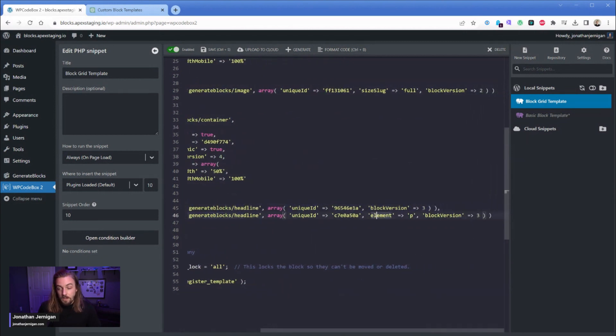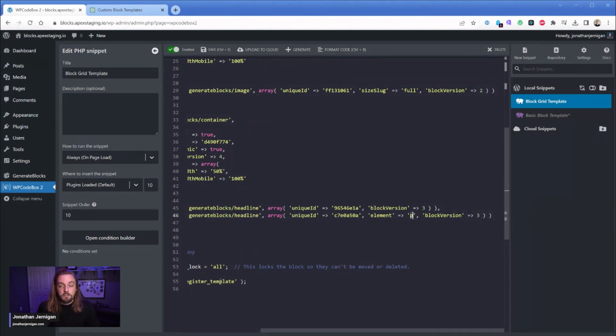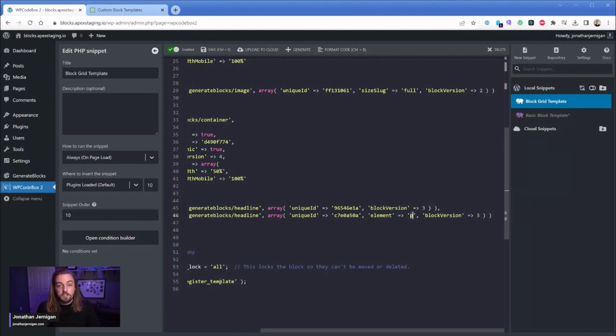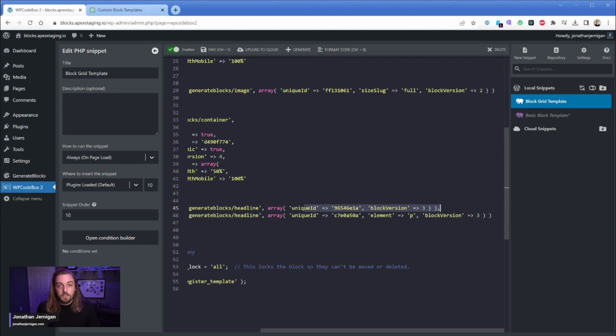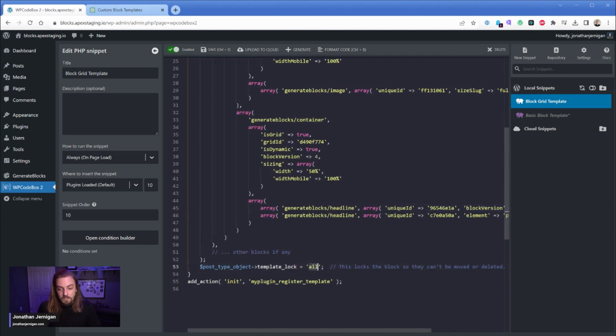This one's element is a paragraph tag of p and this is an example where you can kind of see how the attribute names differ. So Generate Blocks doesn't call it type or whatever the core block one was for its HTML tag. In this case Generate Blocks refers to it as element. This one's not defined so it's going to default to the Generate Blocks default which is an h2, and then of course I have the template lock all.